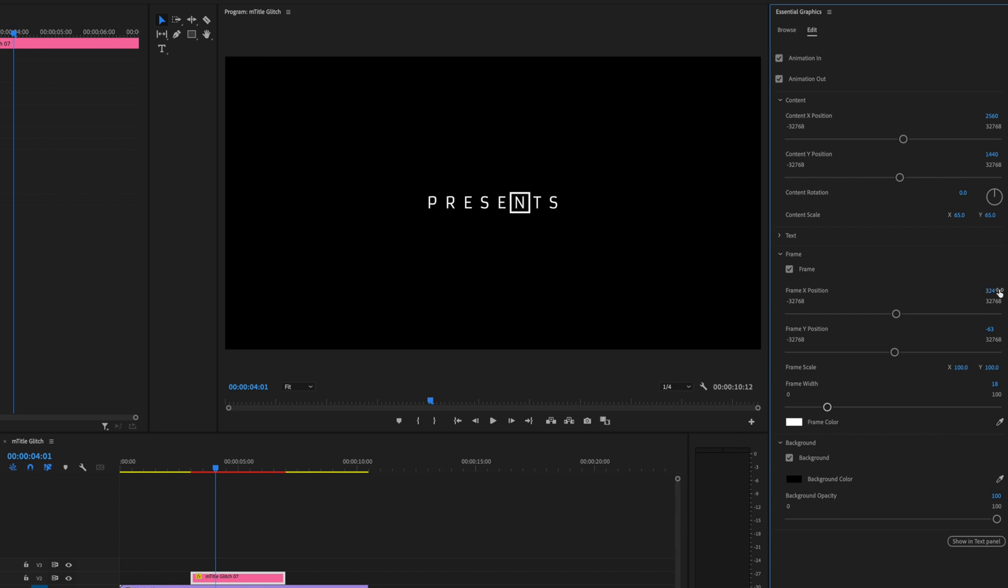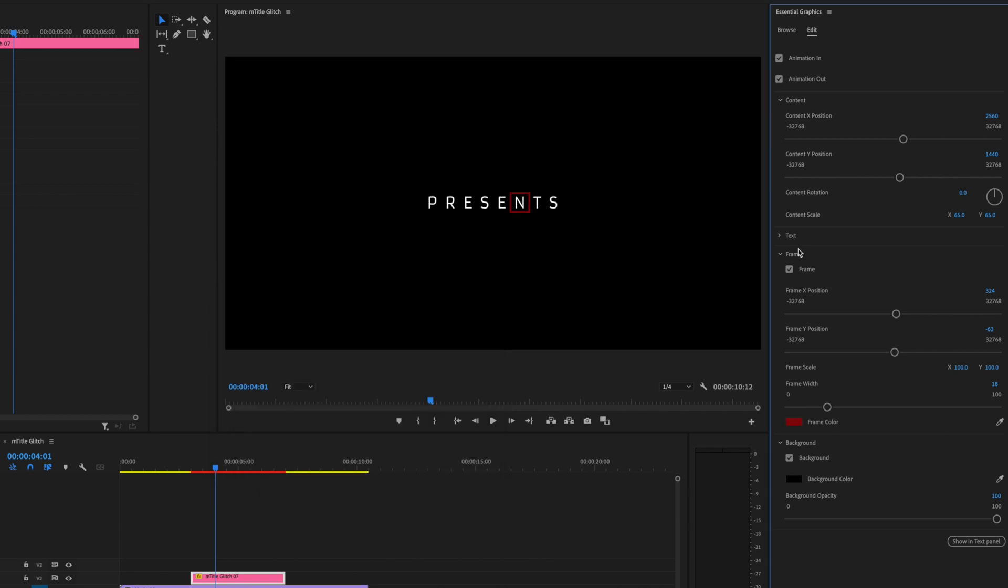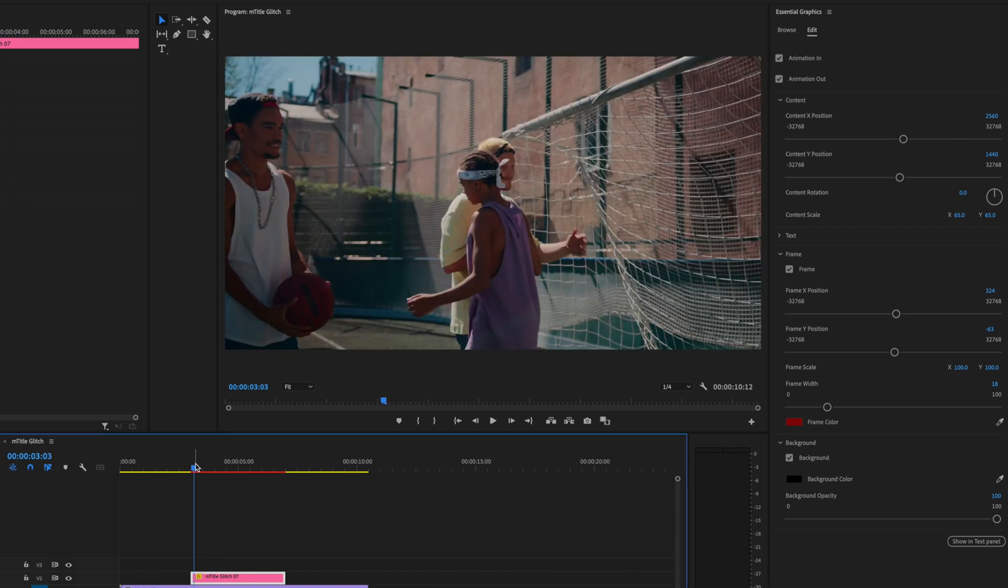Now let's also change the frame color. Head down to Frame and let's change the color to red. Let's do some dark red right about there. Okay, now that we've done all of this, I'm pretty happy with this title. So let's go ahead and create another one.